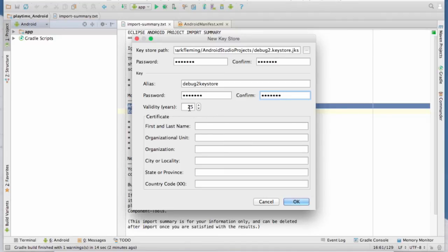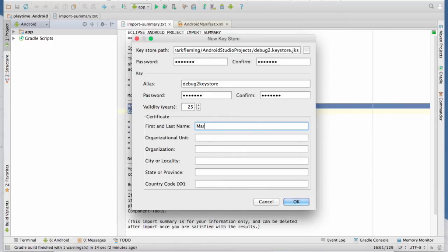Validity, you want to leave that at 25 or make it longer. And then you have to fill out at least one of these items from the certificate. So I'm going to go ahead and do that. And then we hit okay.